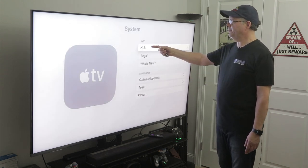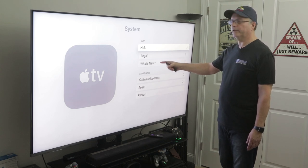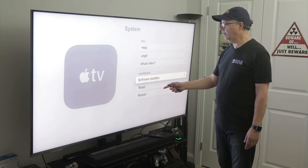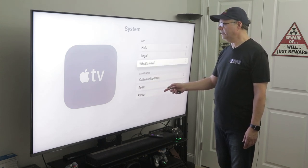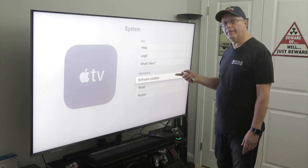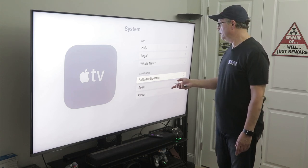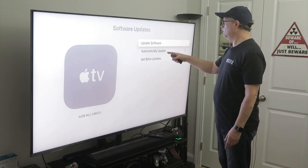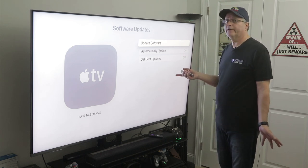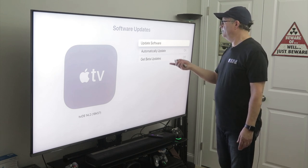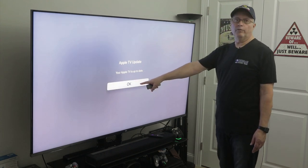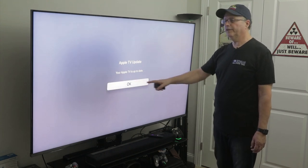Under system, you can see it gives you info — help info, legal info, what's new info. And here's your software updates. Every once in a while you just want to go in here and check, because a couple of times I've had software updates that didn't automatically update and I had to manually update them. You can see I have automatic update turned on, but you can click on update software and it's going to search and tell you whether you need to download anything. You can see mine is up to date.